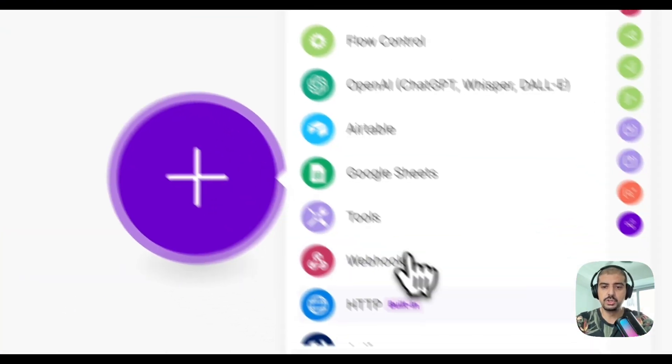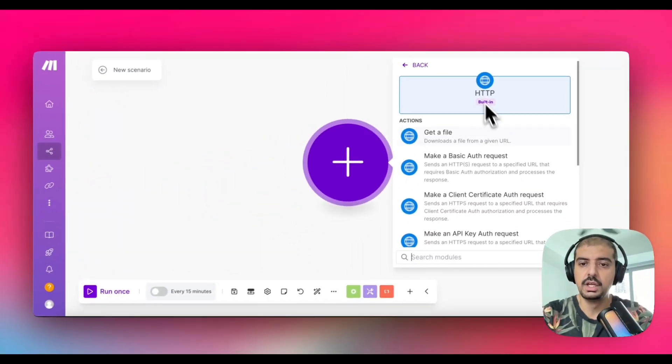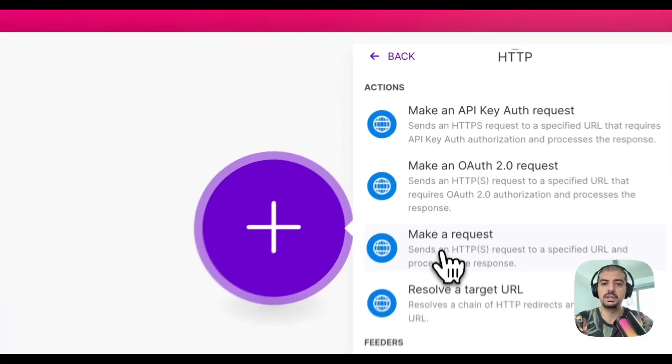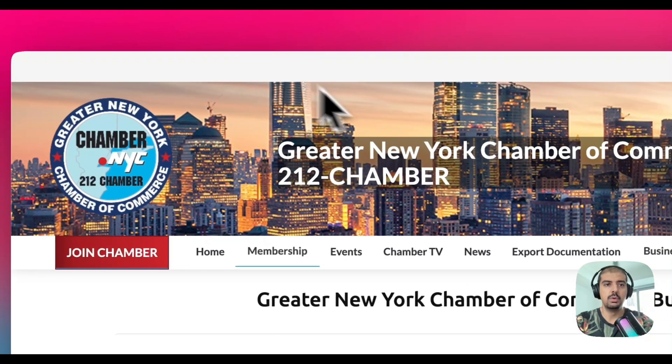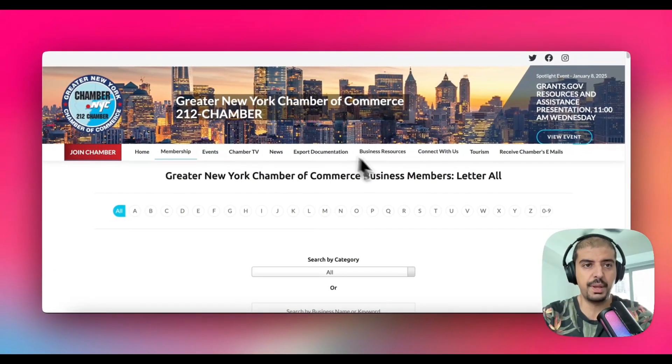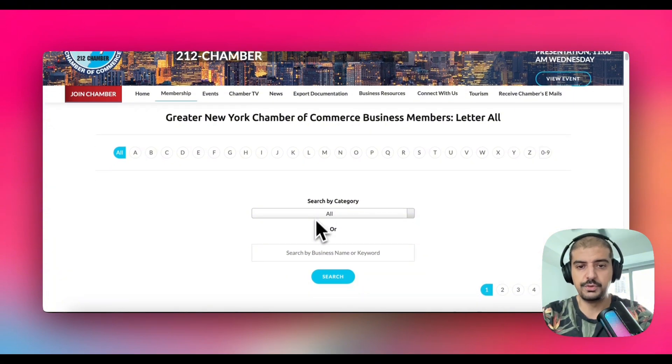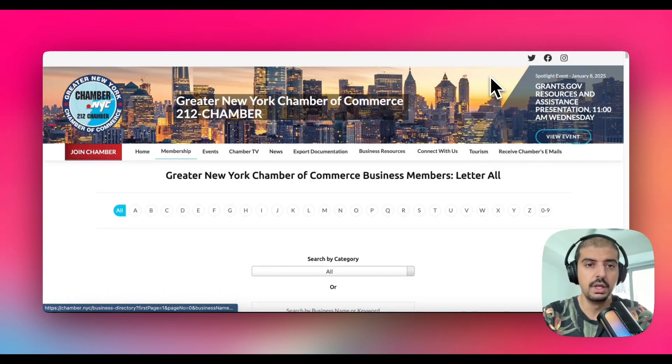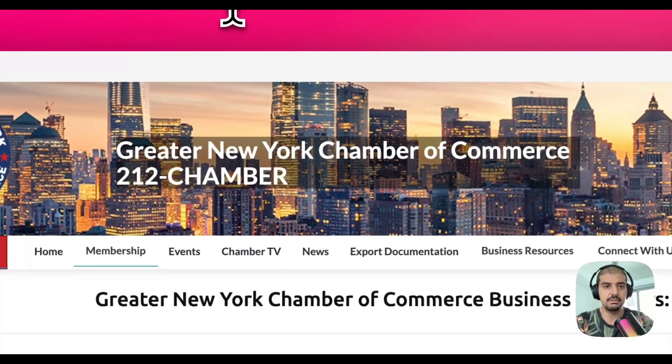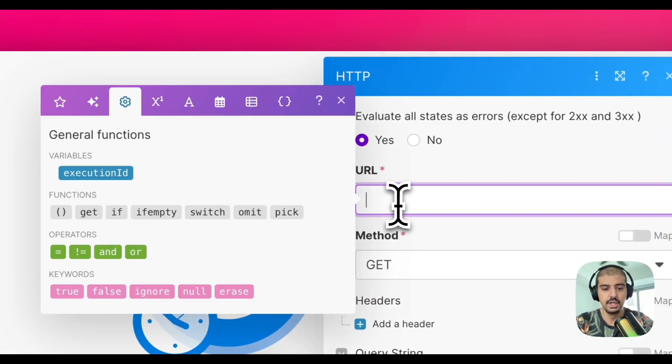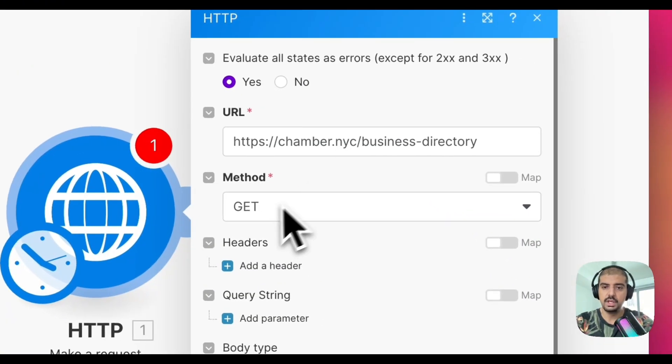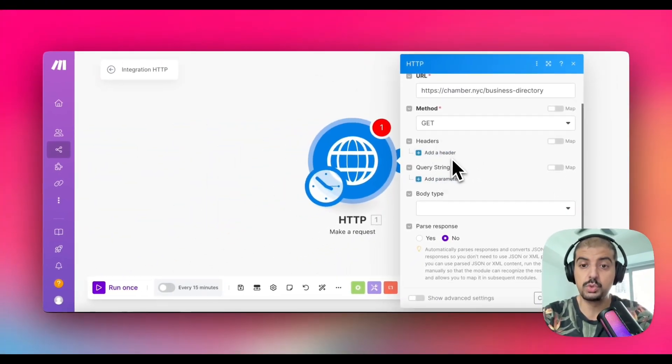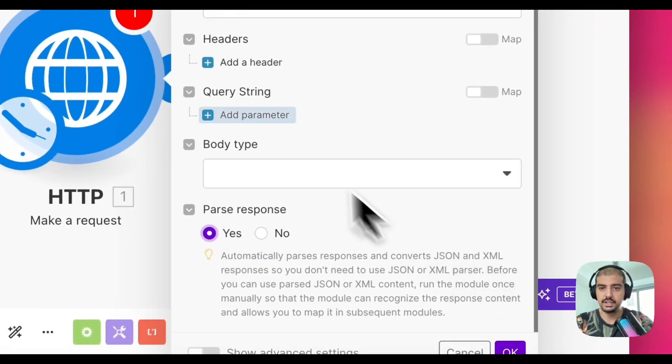I'm going to create a new scenario. The first thing I want to do is get the HTTP module. So this is the built-in module from Make. This is not going to cost you anything extra. And then you want to select the make request. That's this module here. And then for URL, you just want to grab whatever the URL is. So this is just the directory space, chamber of commerce, business directory. You could actually filter by category. If you wanted to filter by page number, you can do all that. But for this example, I'm just going to get the default URL, which is the business directory. And you'll see that here.